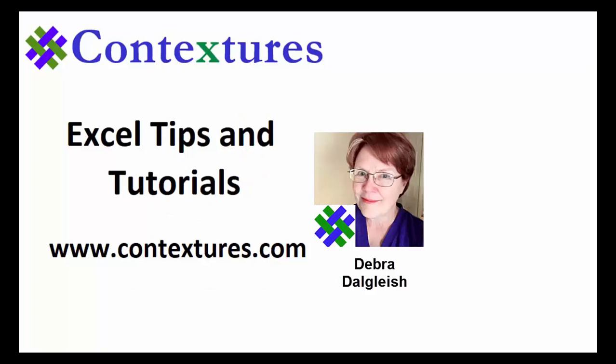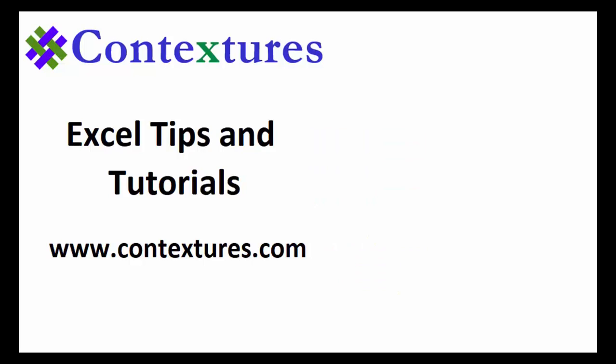For more information, visit www.contextures.com and please subscribe to my Contextures YouTube channel so you can see the latest videos as I post them.